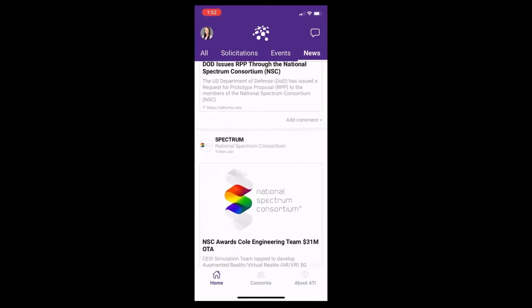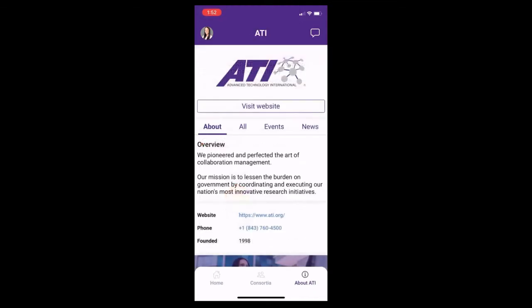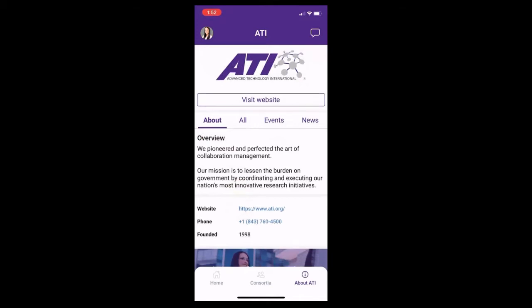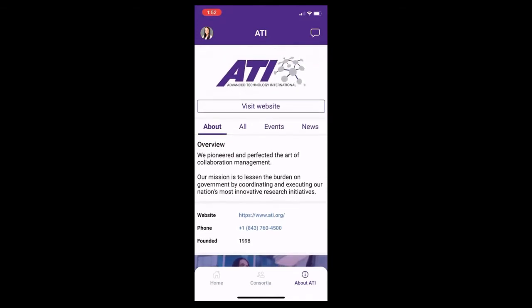If you take a look at the bottom right hand corner, you'll see a section called 'About ATI.' Here you can view ATI's website, get contact information, and find out a little bit more about ATI. You'll notice it has the same setup as we saw on the homepage, but specifically for ATI.